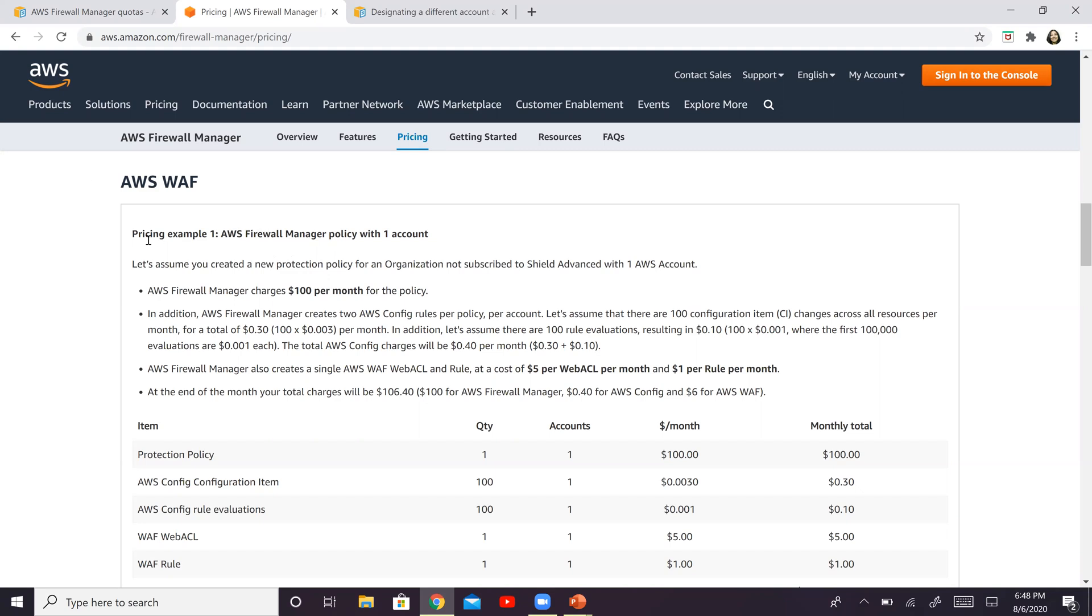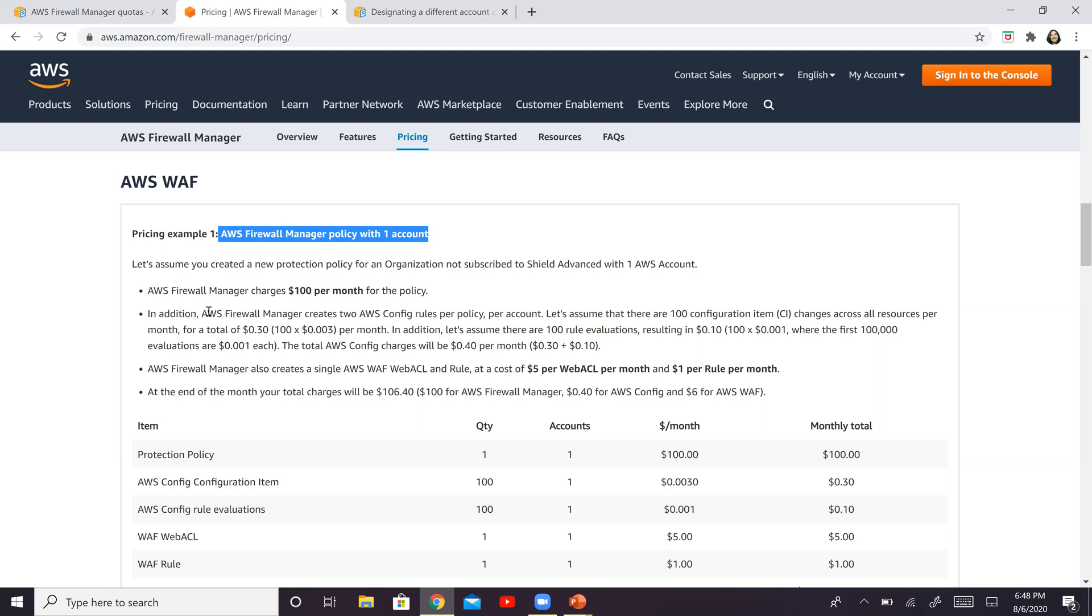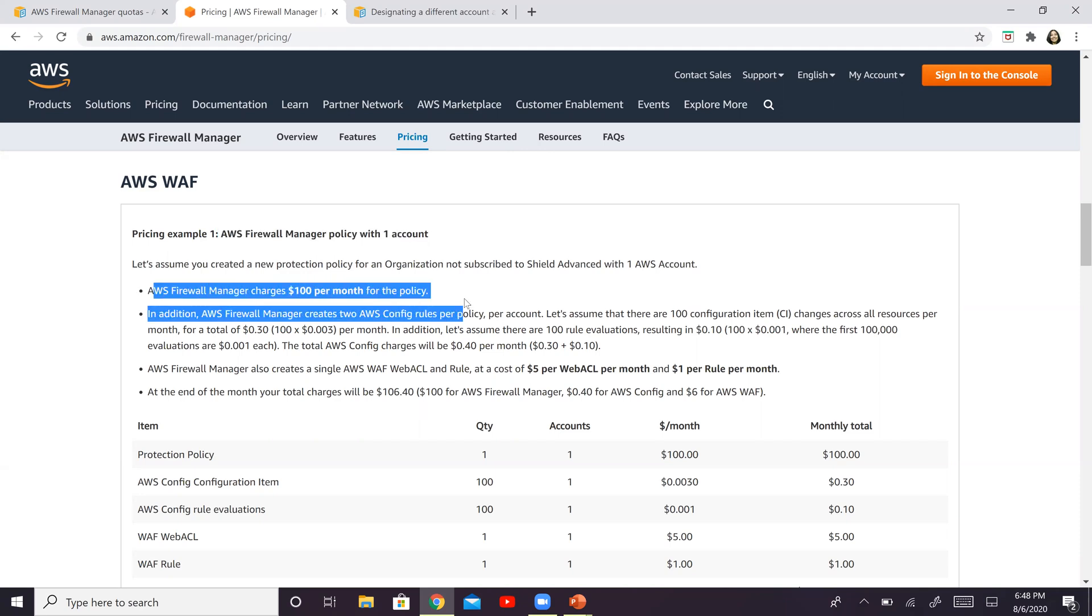So in this first example, they're talking about AFM policy with one single account. So we just read on the top, that is $100 per policy per region. So it's only one single account, assuming we have one region as well. So basically AWS Firewall Manager charges $100 per month for the policy because you have one policy.